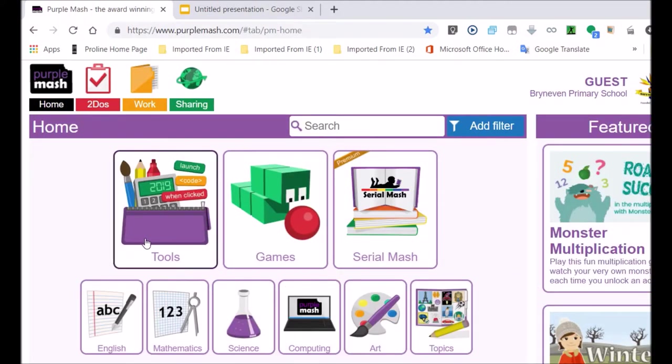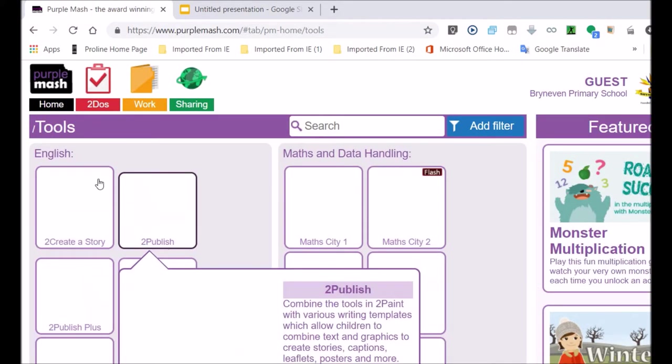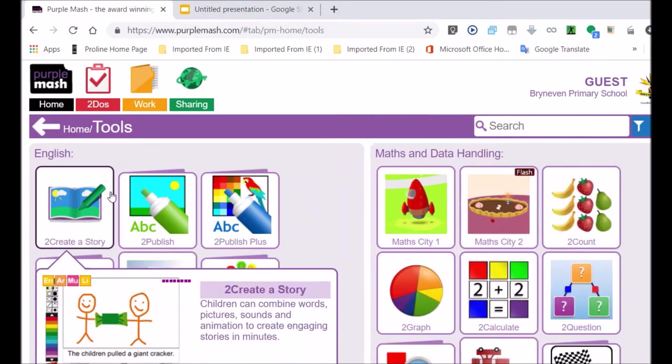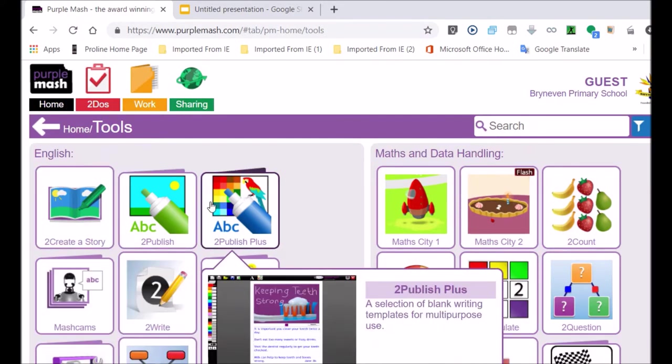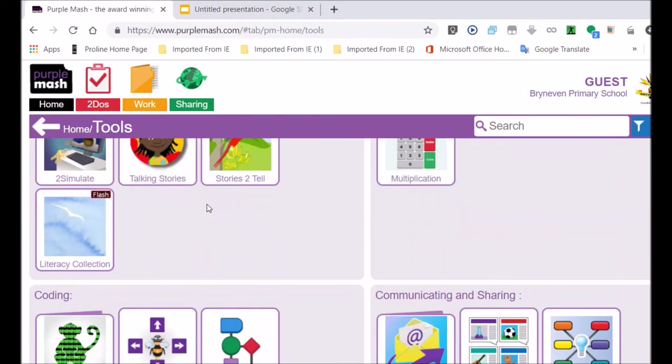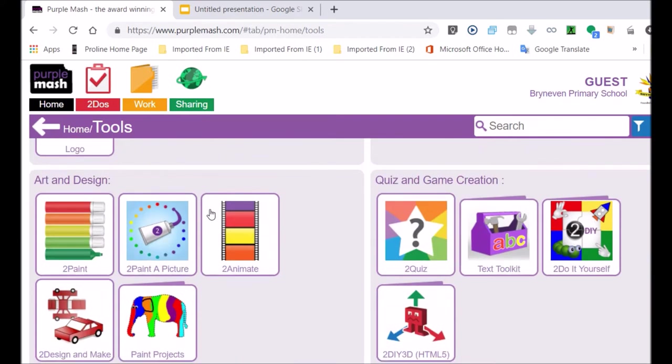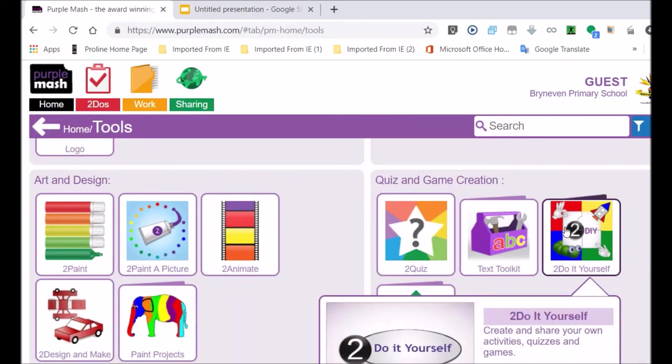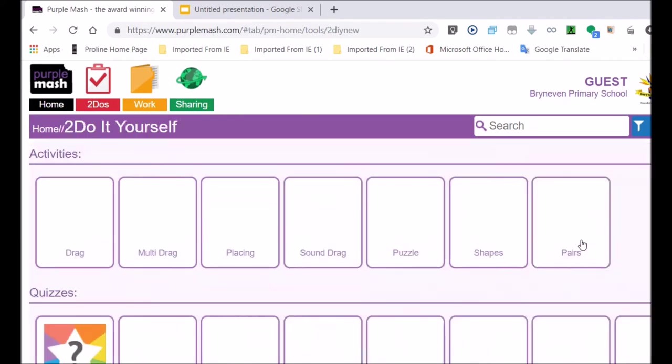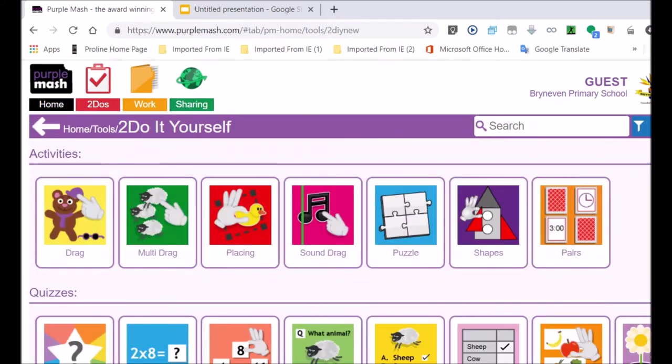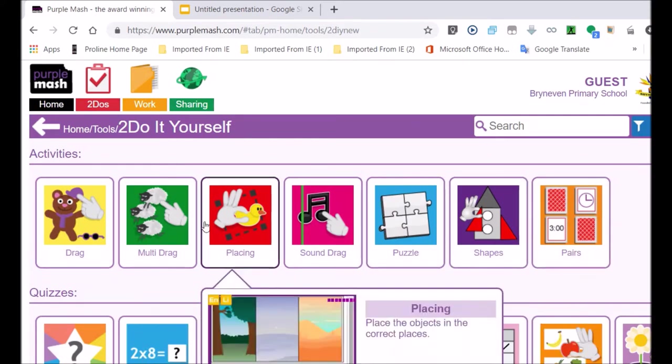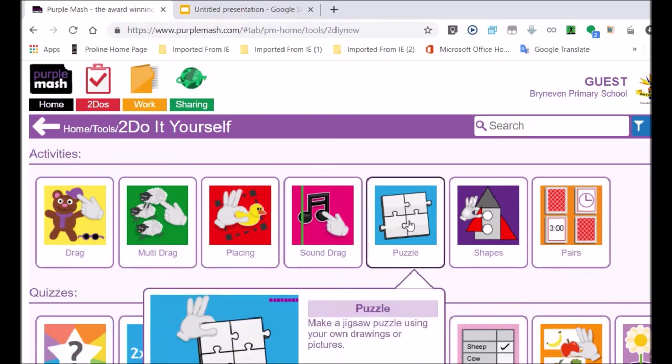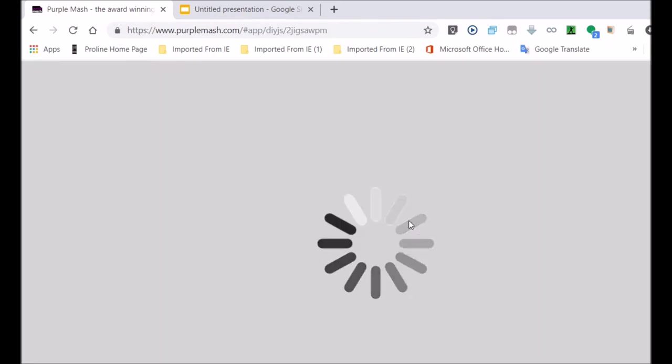Now when you start Purple Mash, you are going to be in guest mode. That means you use the quick login that I have set up for you, and you go in there and you are just using guest mode. So now you want to save your work, so just watch how I do it again because you must do the very same thing that I am showing you.